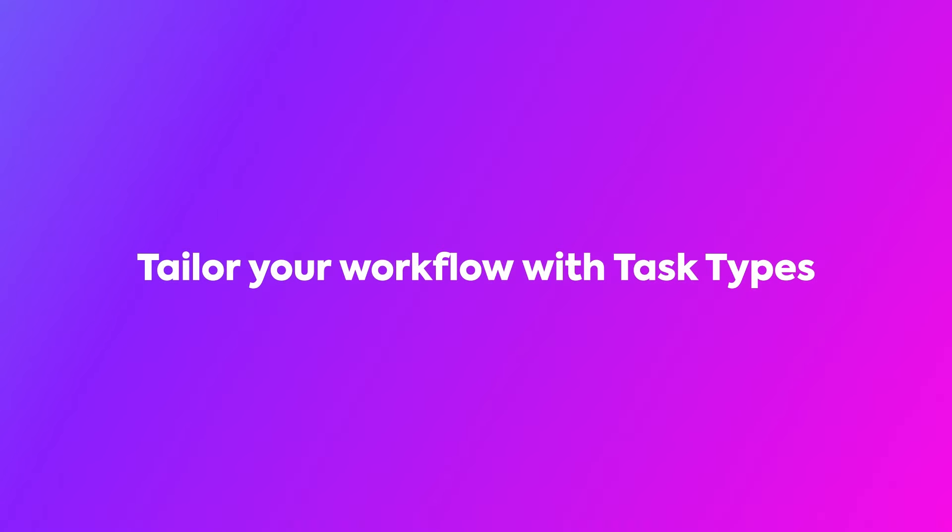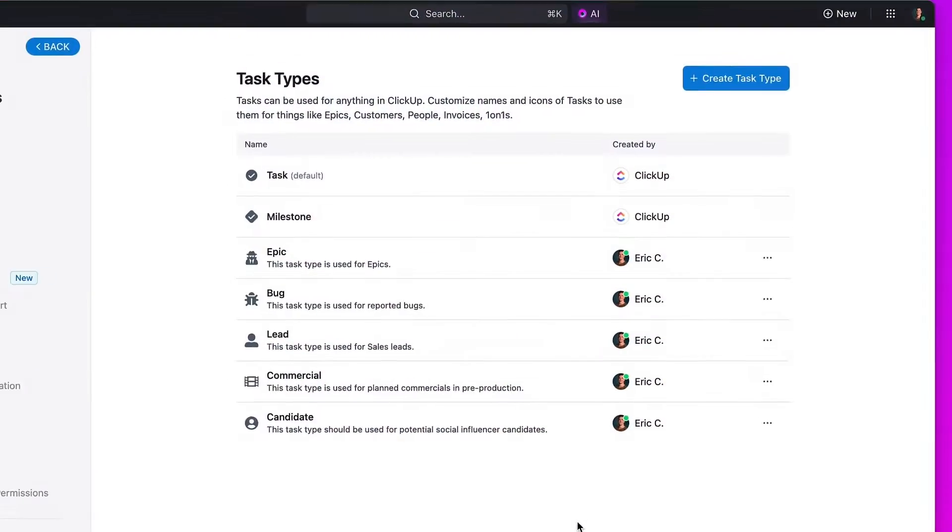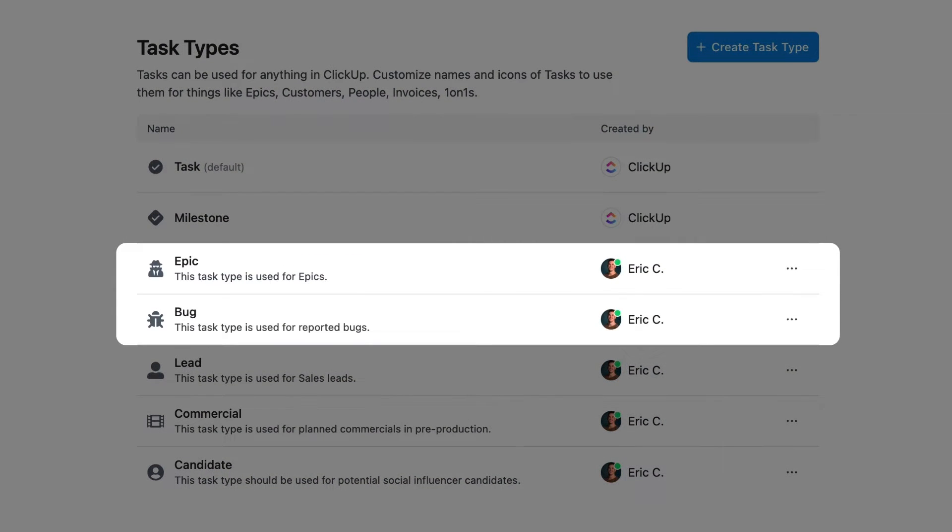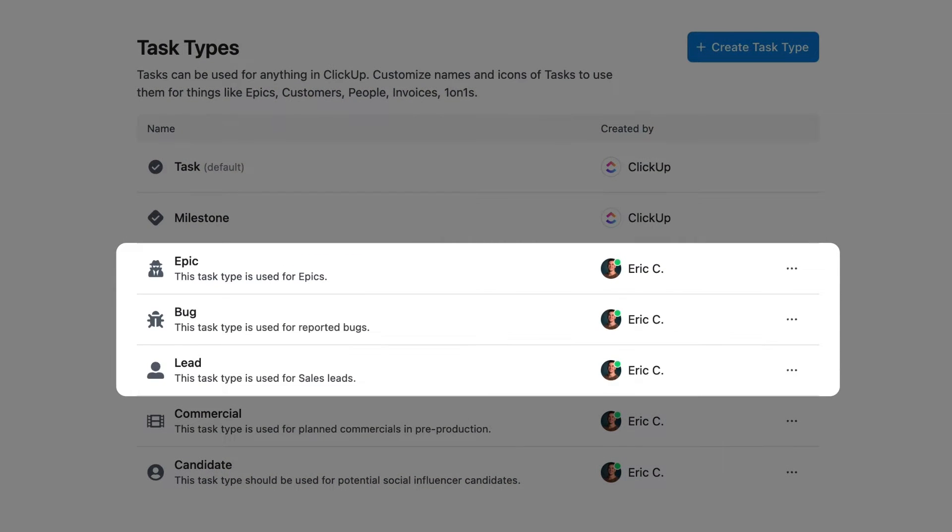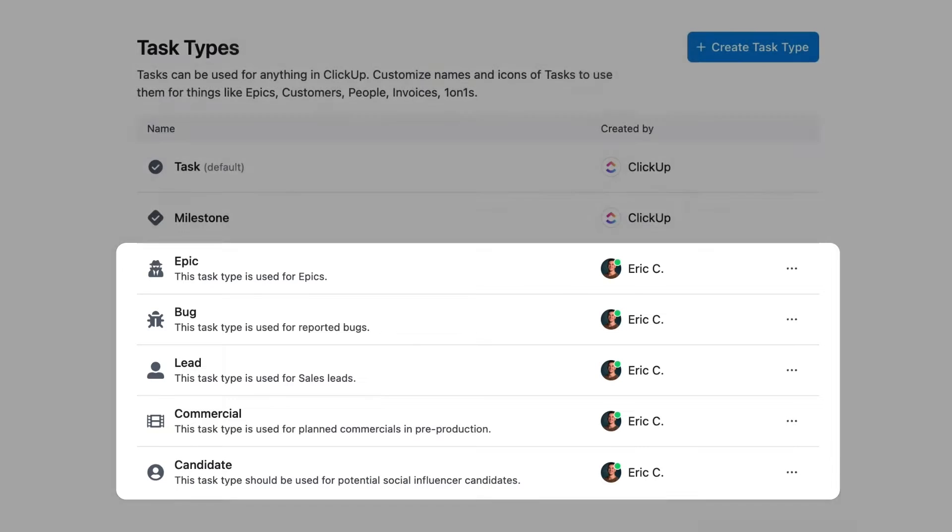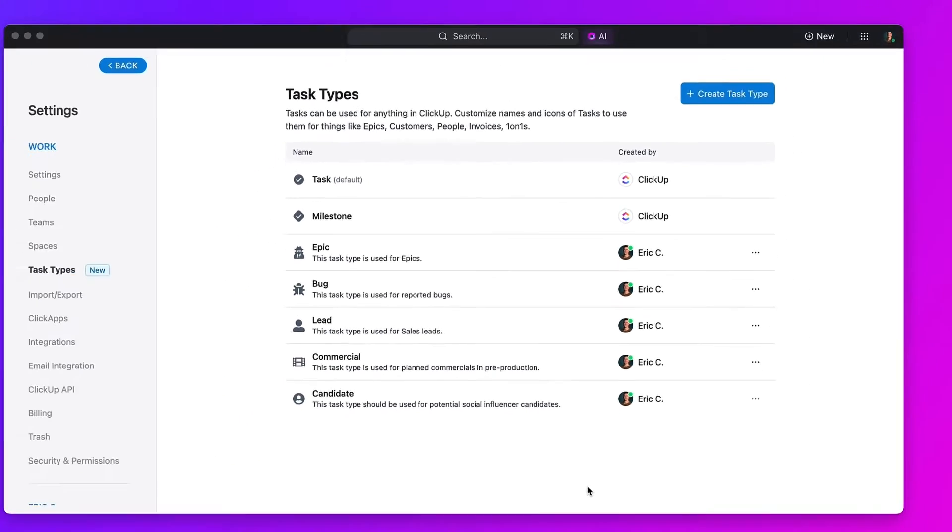Tailor ClickUp to your workflow by using task types, the most flexible way to define your team's unique work terminology. Whether it's epics, bugs, leads, or even something more specific, task types make it easy to represent all aspects of your work within your workspace.